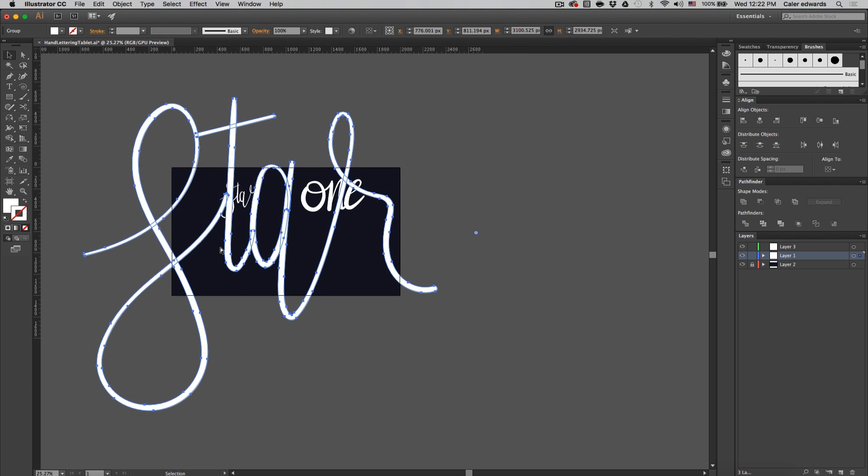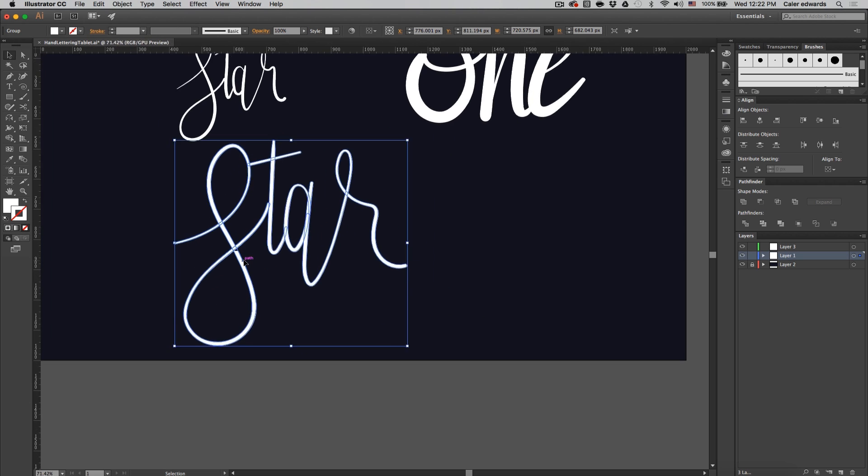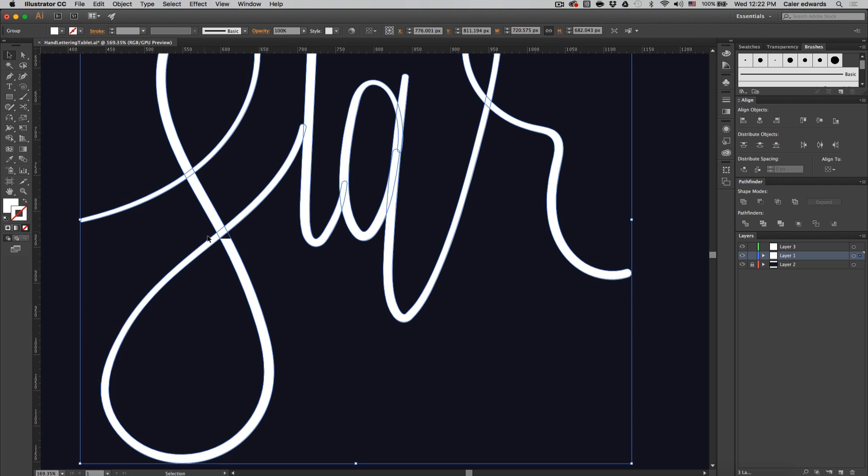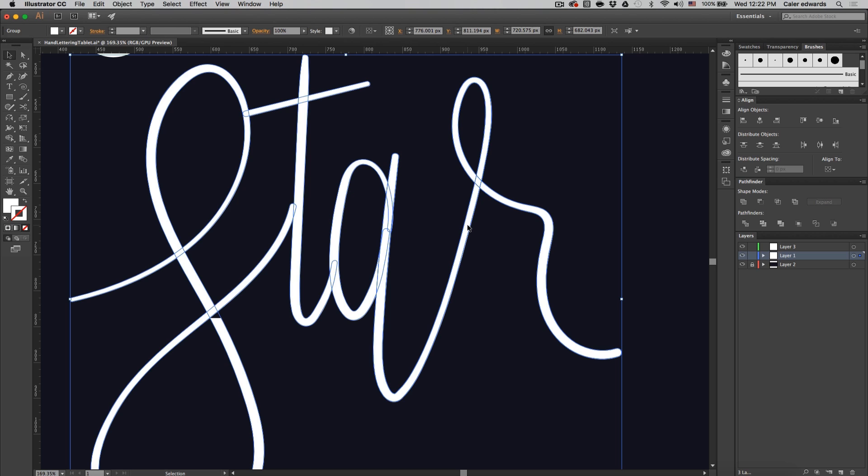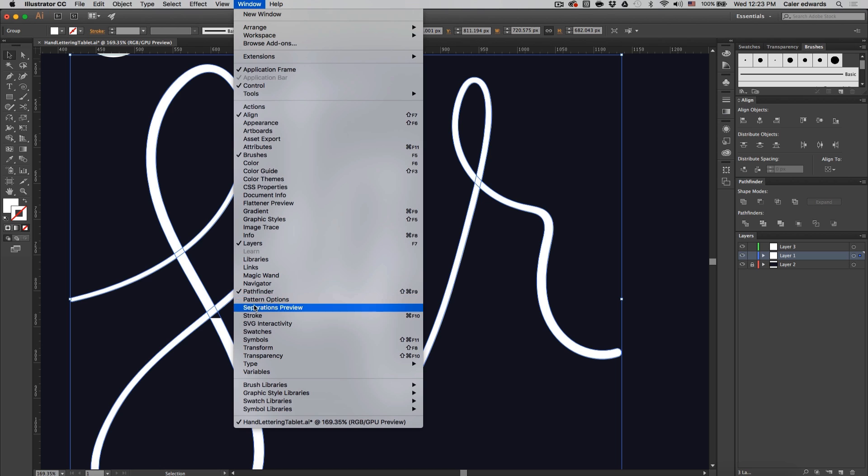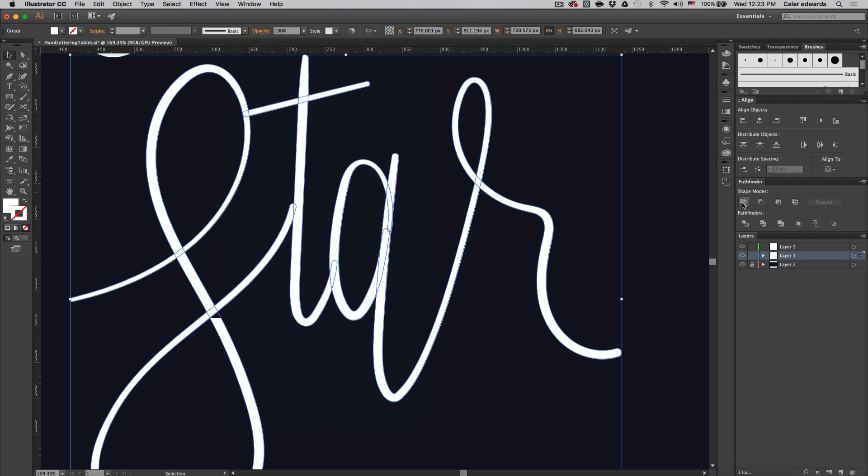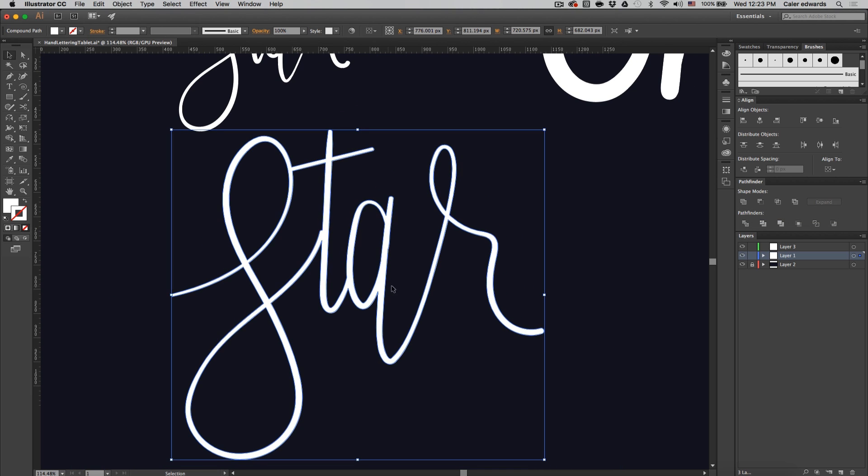To fix the clipping problem, once you're done with all the adjustments to the word, make sure you have pathfinder open. If you don't, click window and make sure pathfinder's checked. Under shape modes click unite, which is this button here, and it fixes everything and connects all of our strokes together.